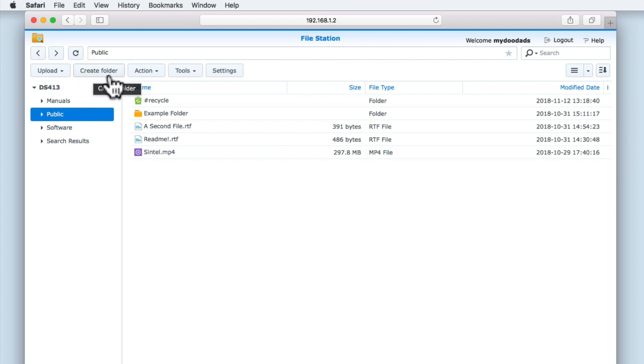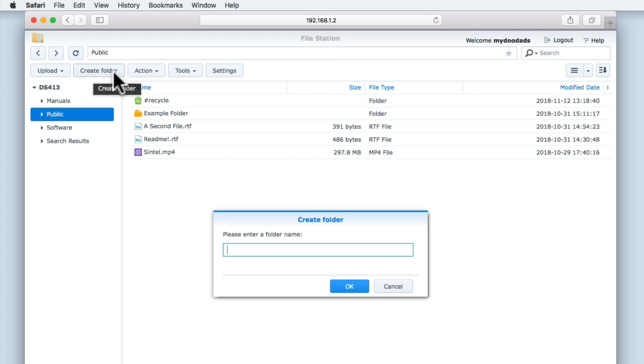Create Folder allows us to create a folder into whichever network share has been highlighted in the sidebar. When we select Create Folder, we're first asked to give the folder a name before the folder is created.